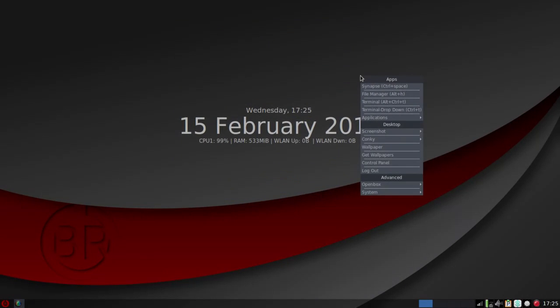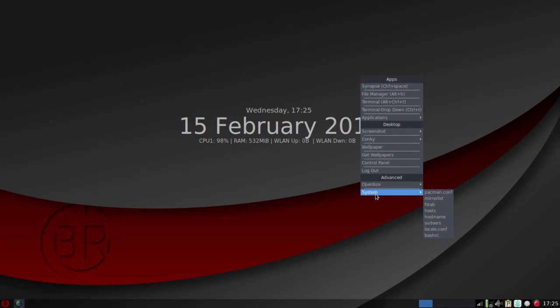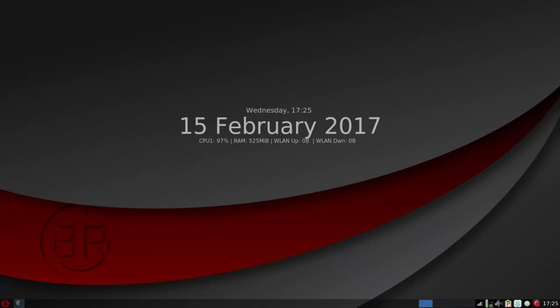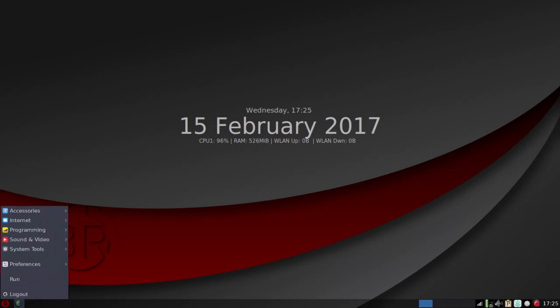So right-click, lots of function there. You can get into advanced system functions, as well as advanced open box desktop environment functions.